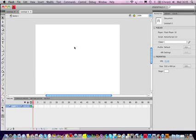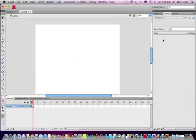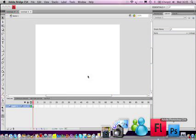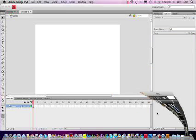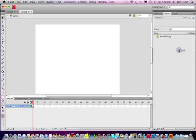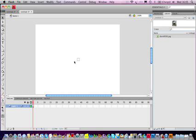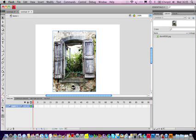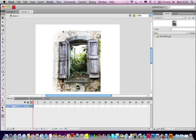So if you open your library to import an image, you can get any image really for this. Drag it into the library. Now, and then drag it onto the stage. Center it a bit.